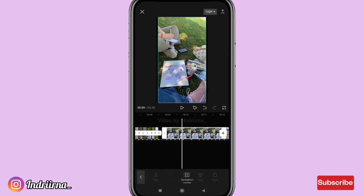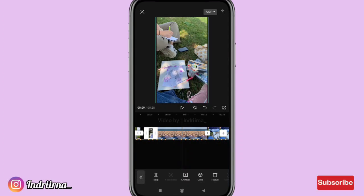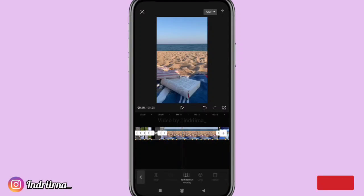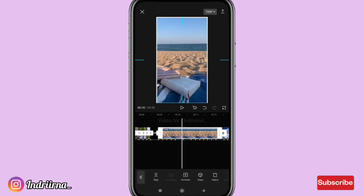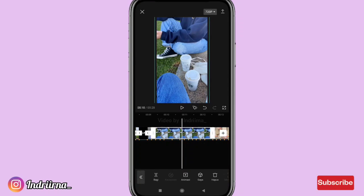Klik fotonya, klik fotonya perbesar dulu terus atur durasinya. Untuk durasinya tinggal ikutin titik kuning yang ada di bawahnya ya.